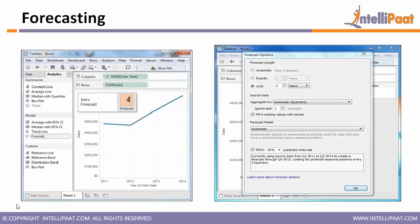Seasonality means certain time periods repeat every year. For example, if I'm running a shop, during festival periods like New Year, Christmas, or Diwali, I get more customers and my sales increase. This happens every year consistently — those repeating periods are considered seasonality. Some data may have both trend and seasonality combined.